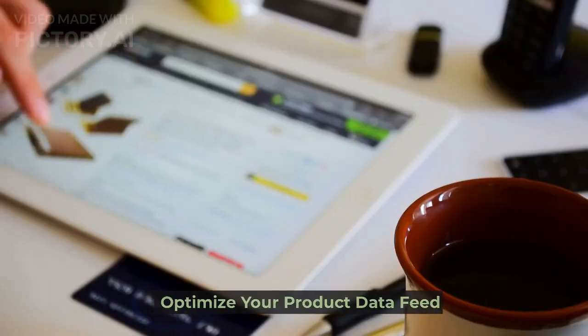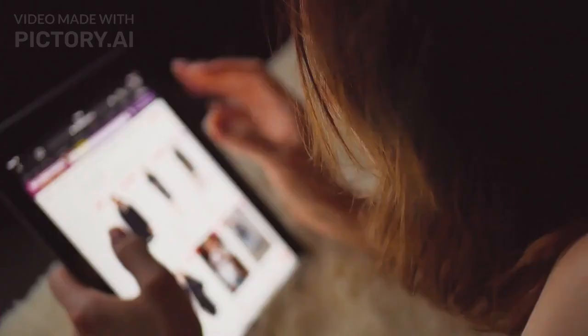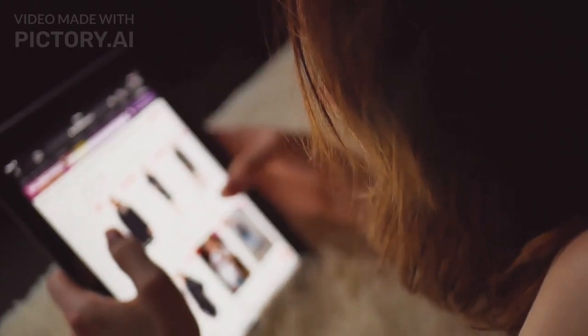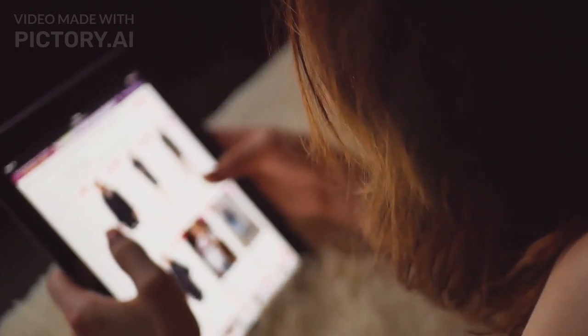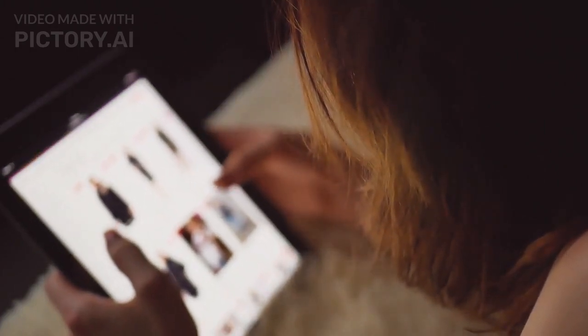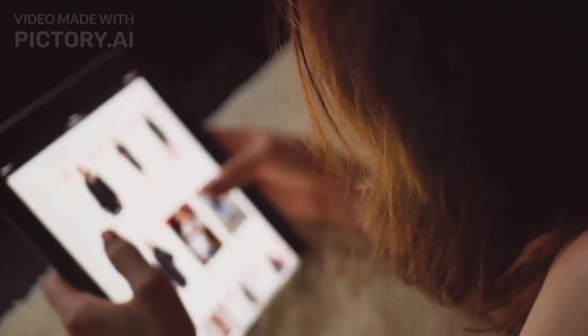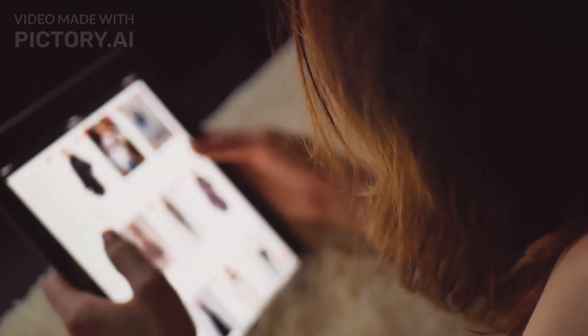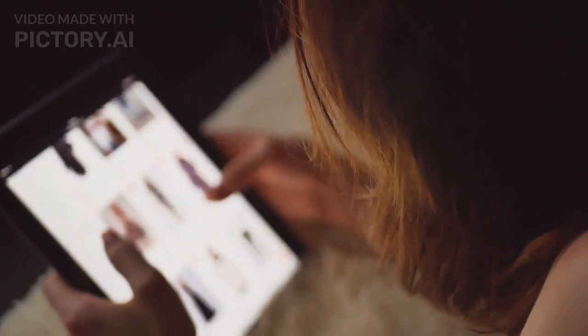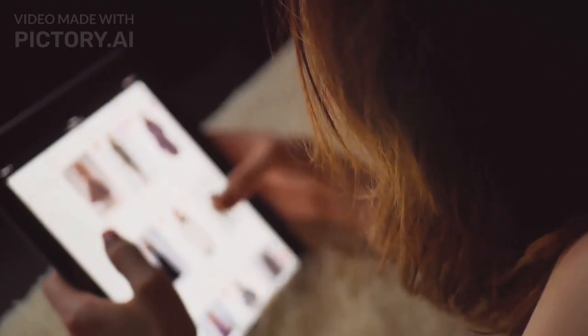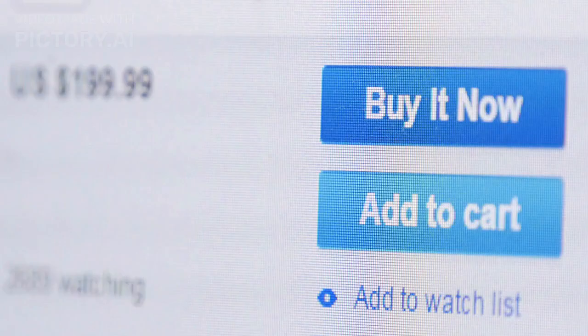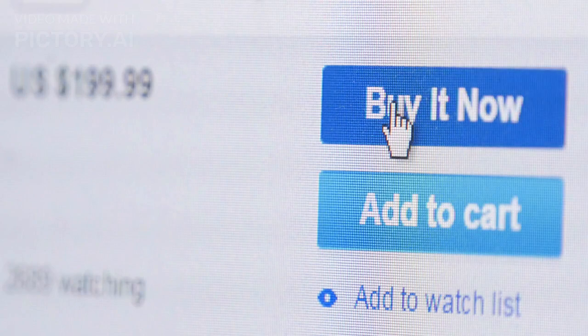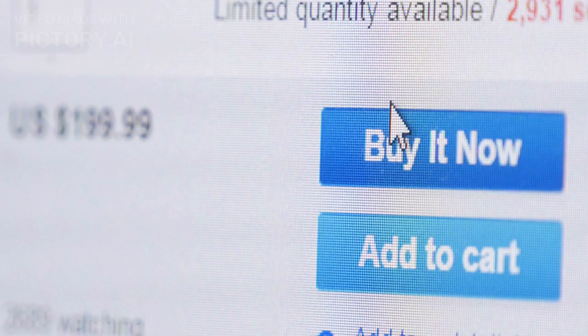Optimize your product data feed. No matter how much you spend on your Google shopping campaigns, your product data feed needs to be as optimized as possible so that your products show up as high as possible in search results. This is important for both paid and unpaid listings on Google shopping.